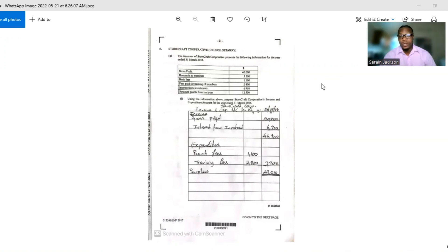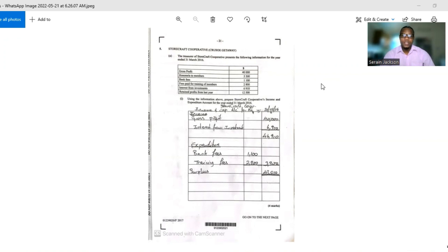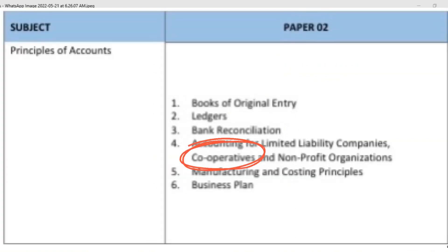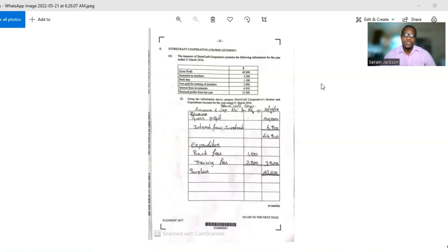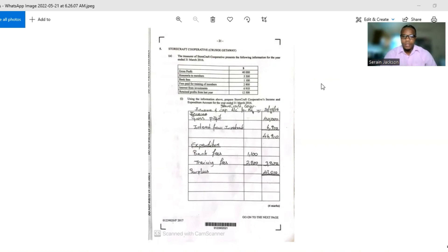Welcome back to another episode of Everything Business. Today I'll be looking at the 2017 paper. If you look at the topics given for this year's accounts exam, you'll see that cooperative accounting is one of the topics. So today I'll be looking at a cooperative accounting question from 2017 — it should give you an idea of what to expect from a cooperative accounting CSEC question. This question has more than two parts.